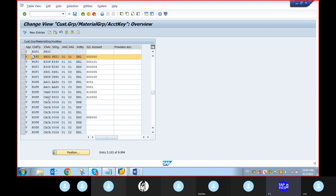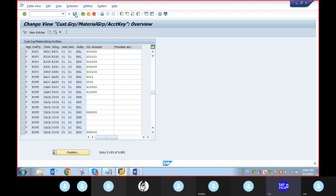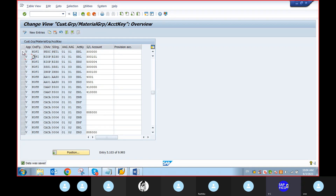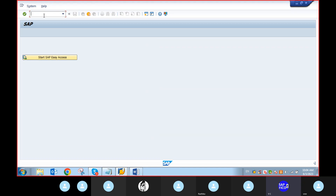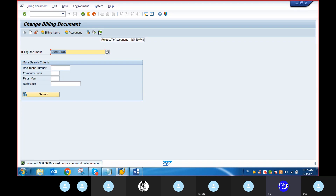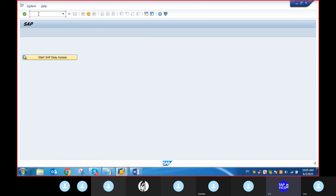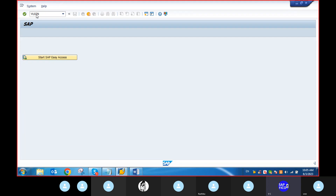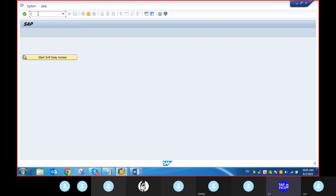How did you create that POC? I'm going to delete this. I'm going to delete VF00. Give slash. Now deleting the document. VL02N. Outbound delivery VFX3.